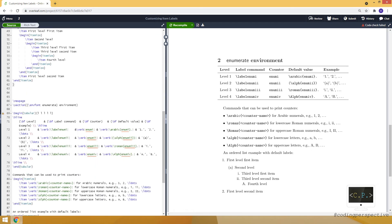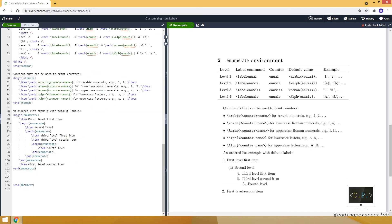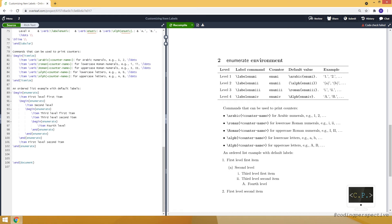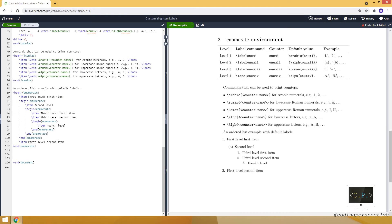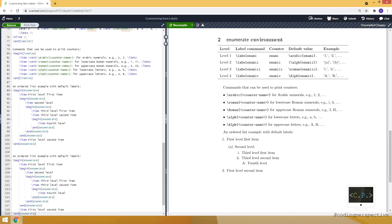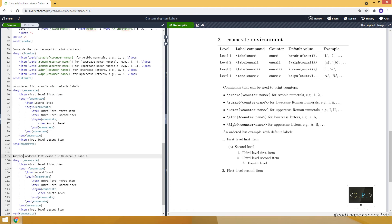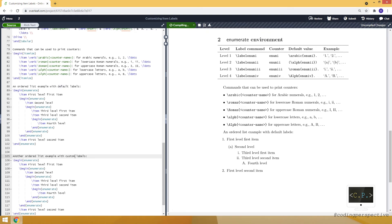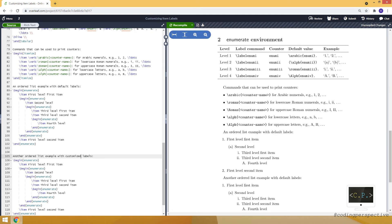Because when you use these curly brackets, this renew command only works within these curly brackets. Okay let's move on to enumerate environment and let me give you an example. So again I am copying this.